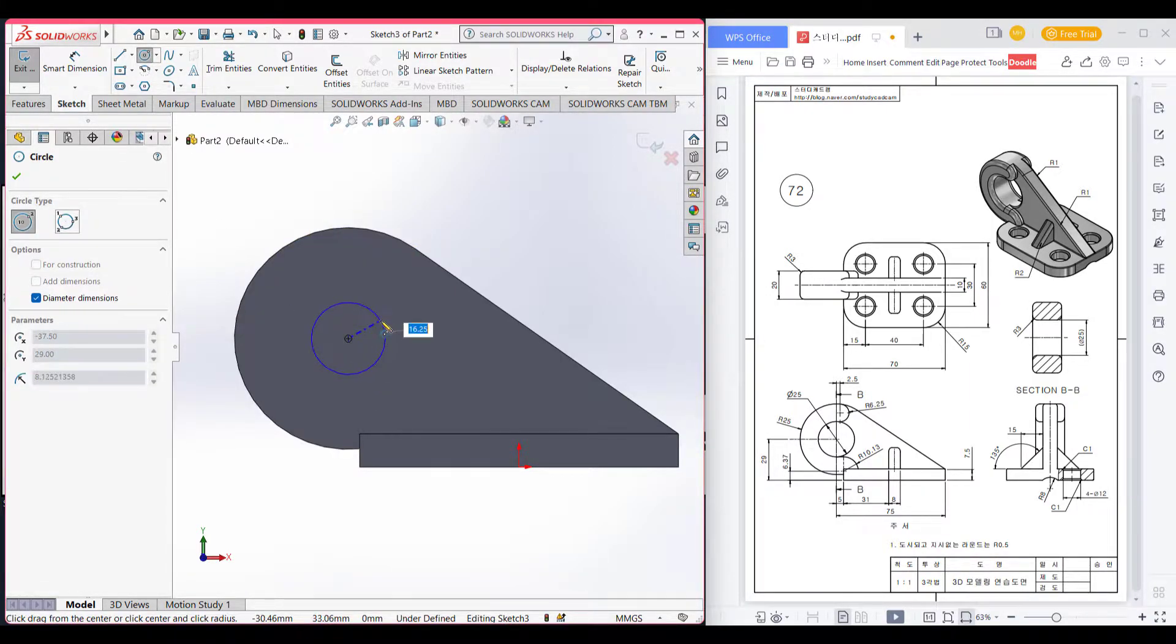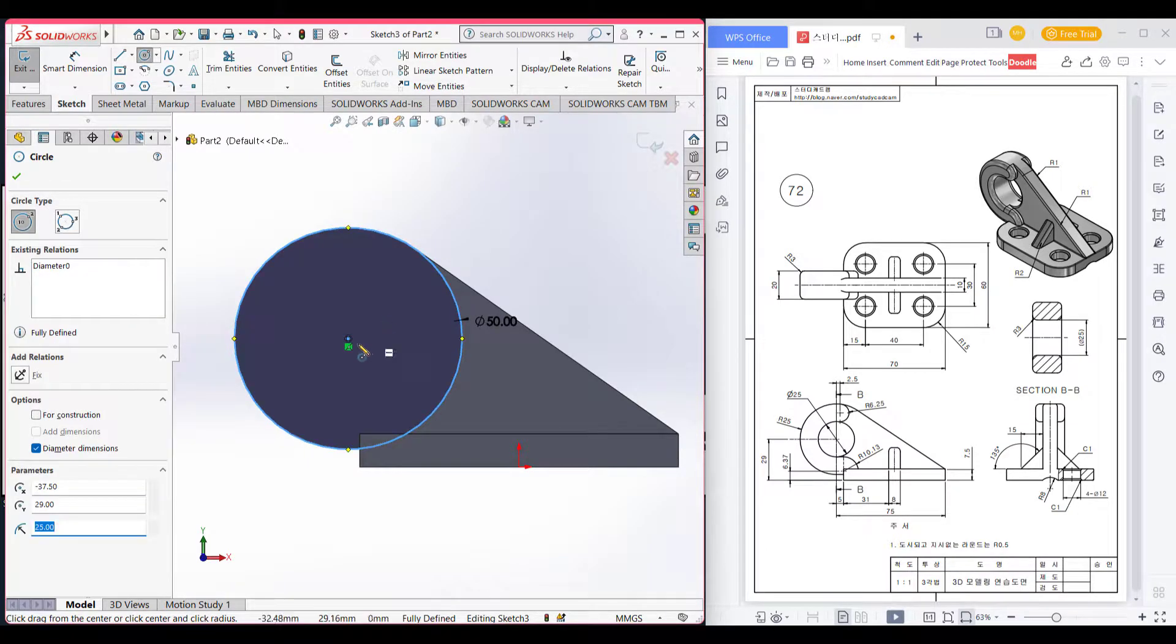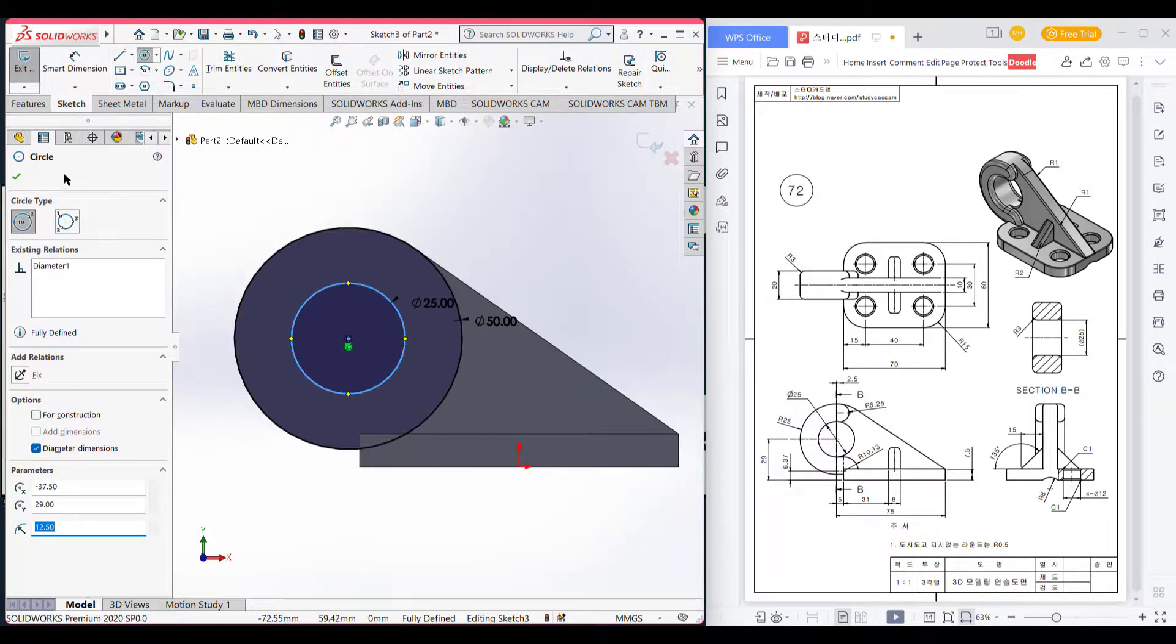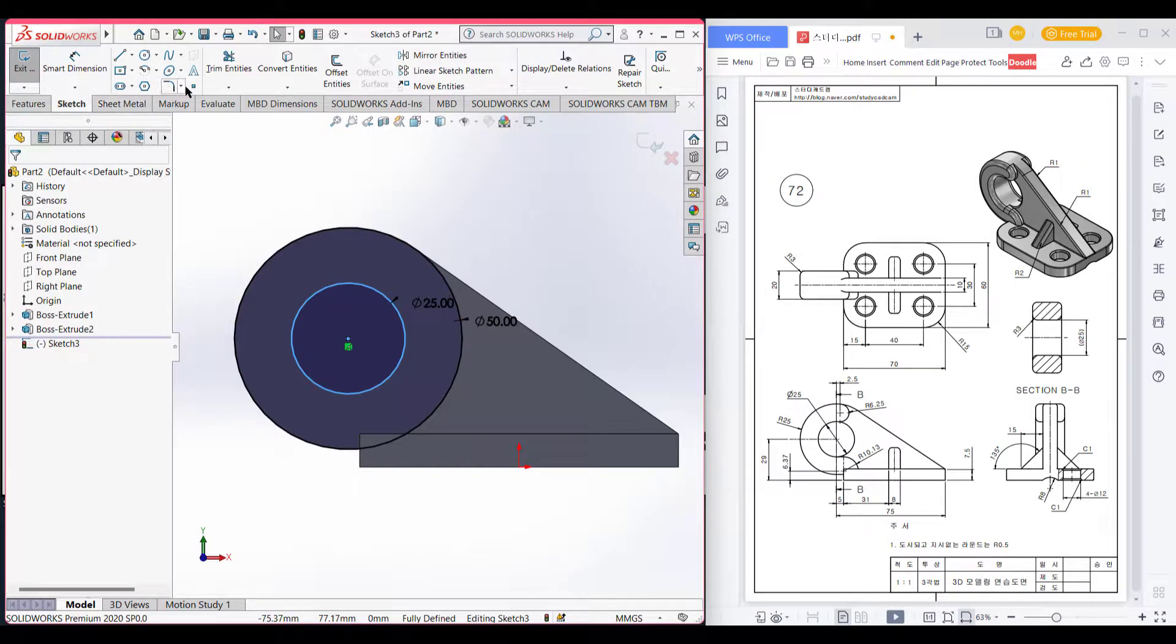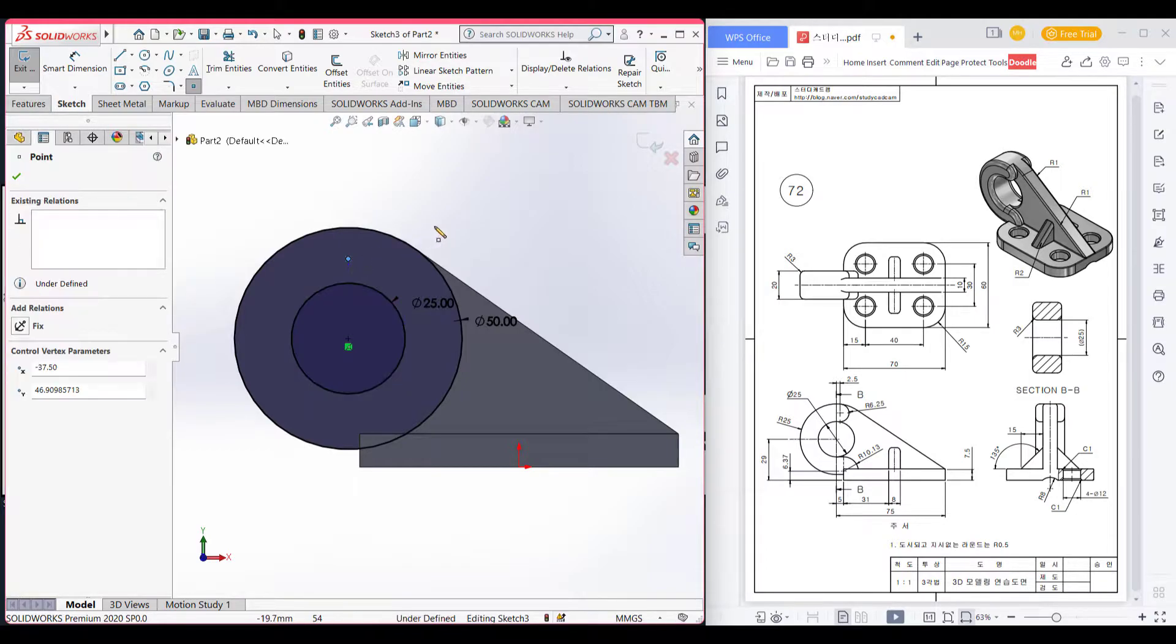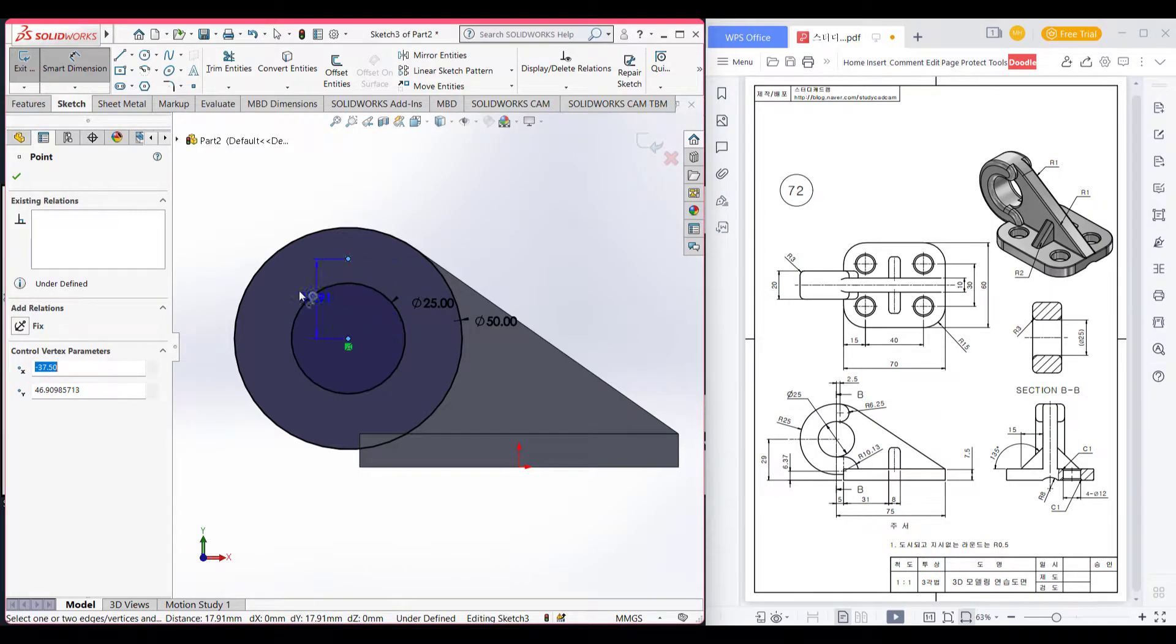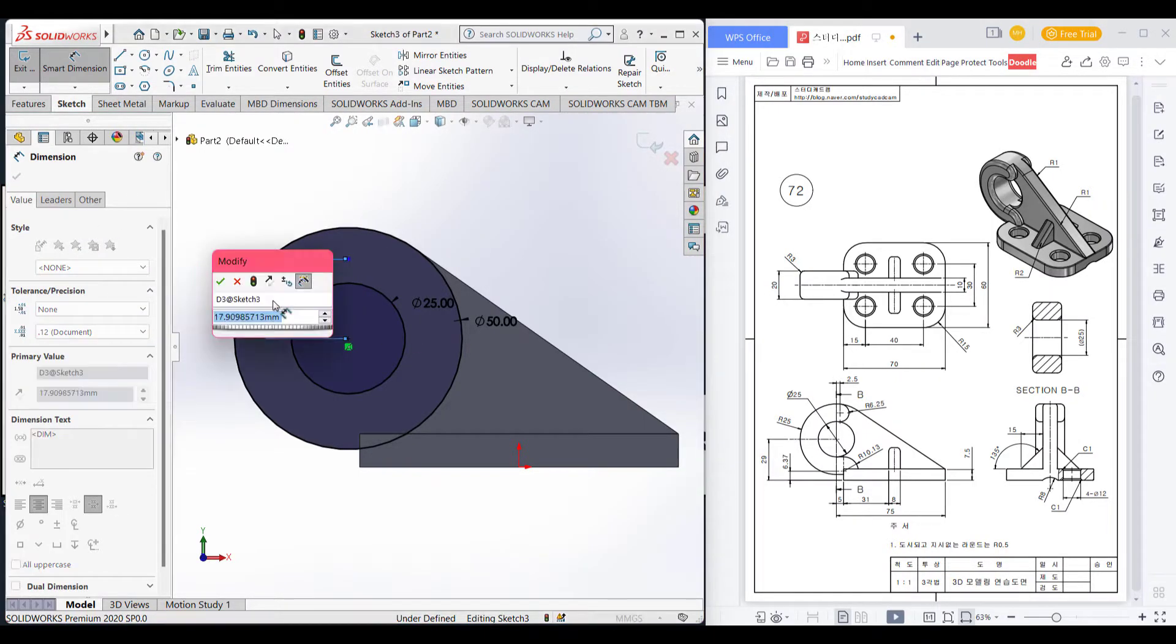Now the big circle. Now the big circle 25 times 2. And the small inner circle is 25 diameter. Now this position.